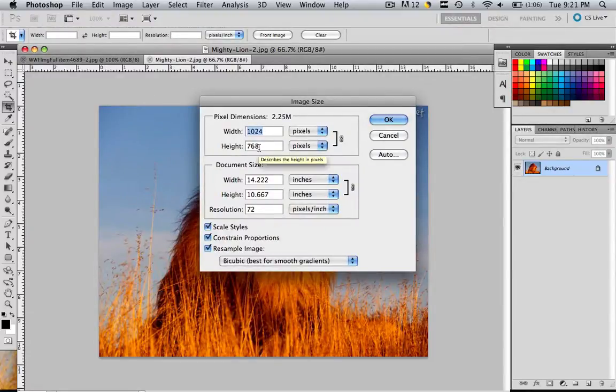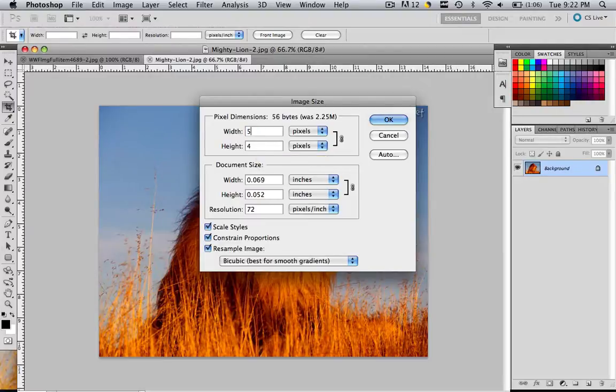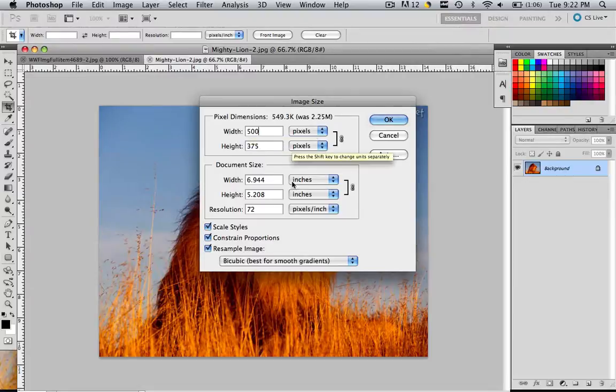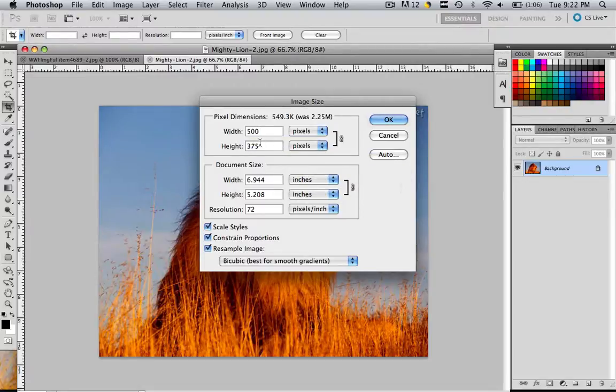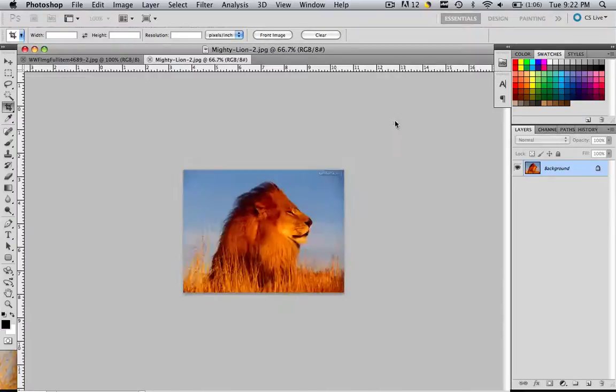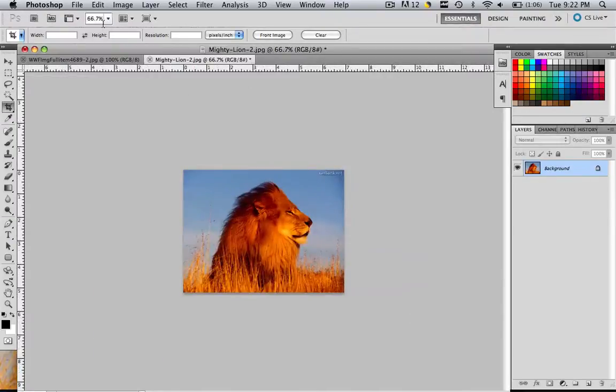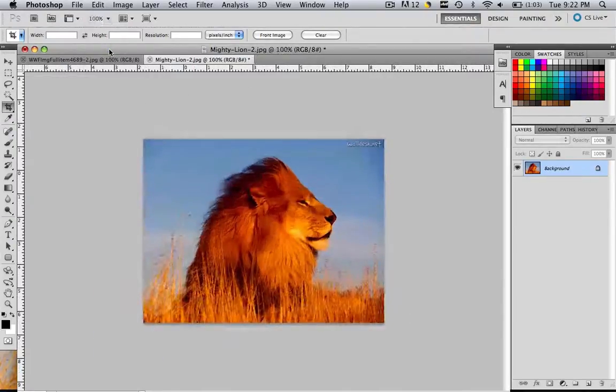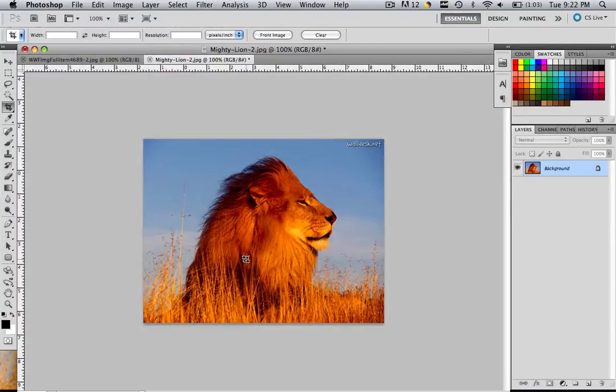In order to edit this one, just type in 500 in the width, and you will see the height immediately change to 375. That's because the proportions of this image were the same as the last image. So we got kind of lucky. So all we do is click OK. Let's change the zoom to 100. Now we can see this one's perfect. It's exactly what we wanted.